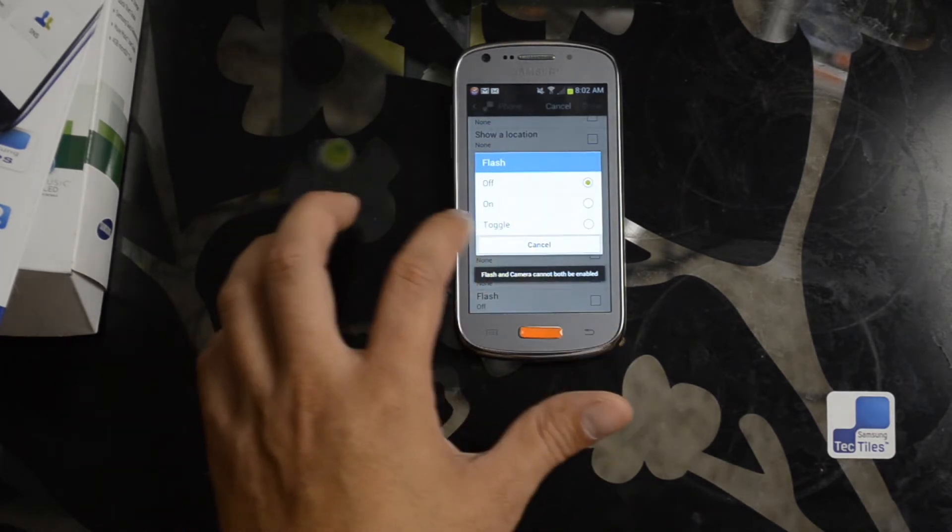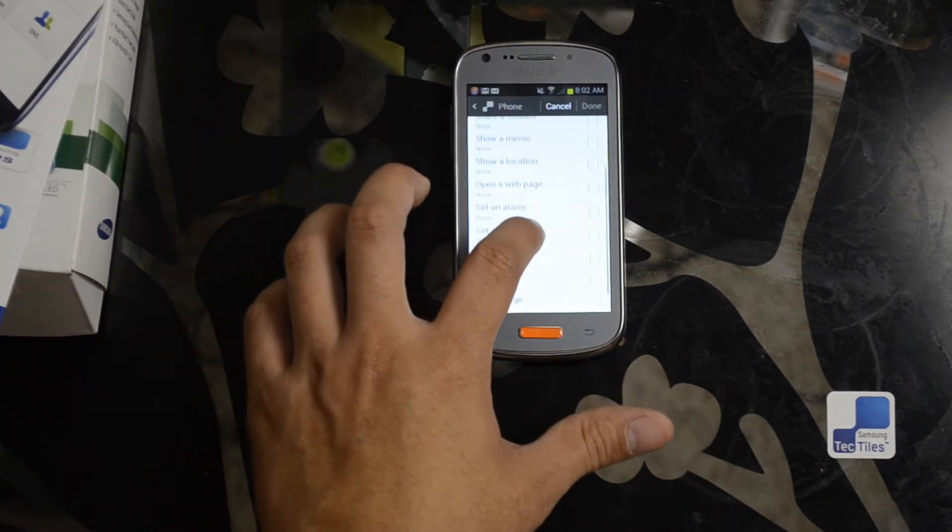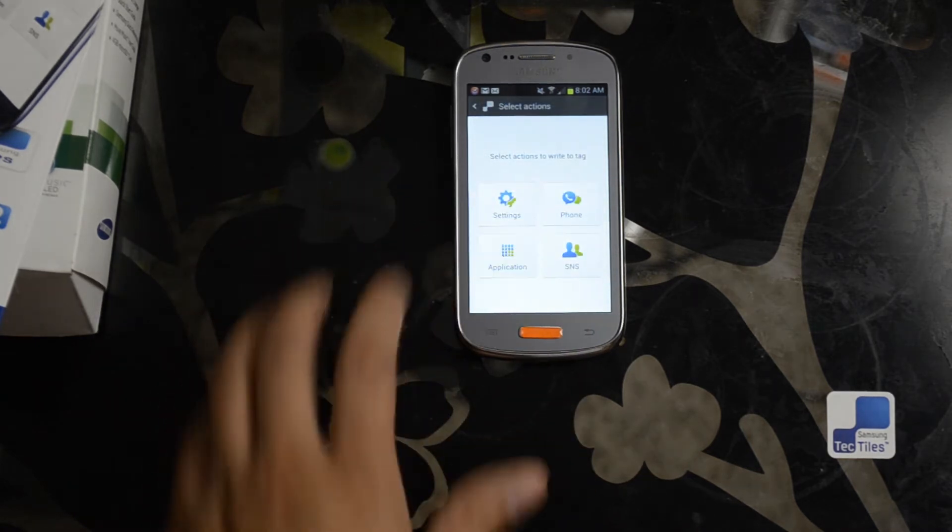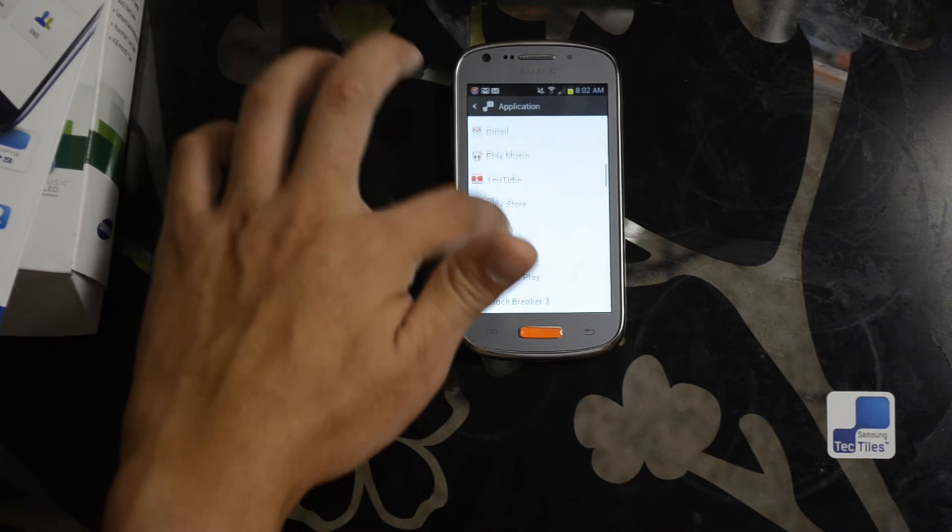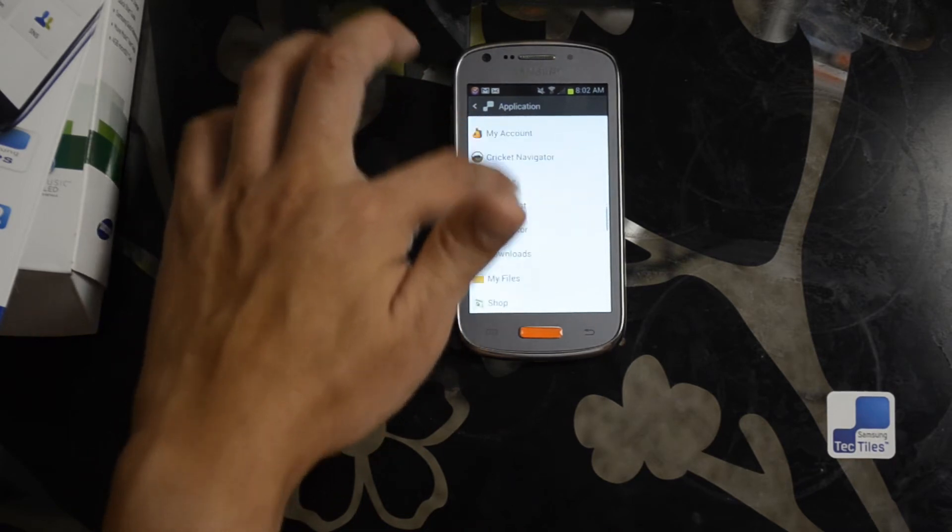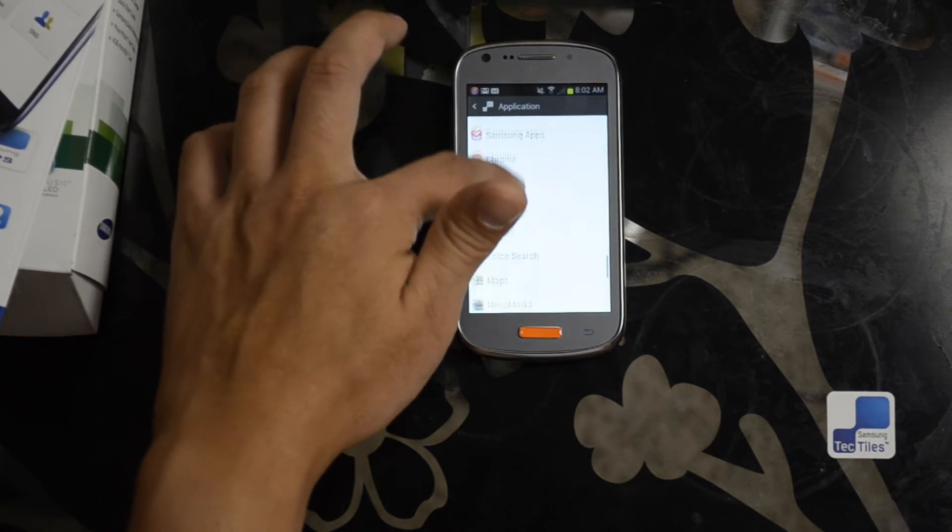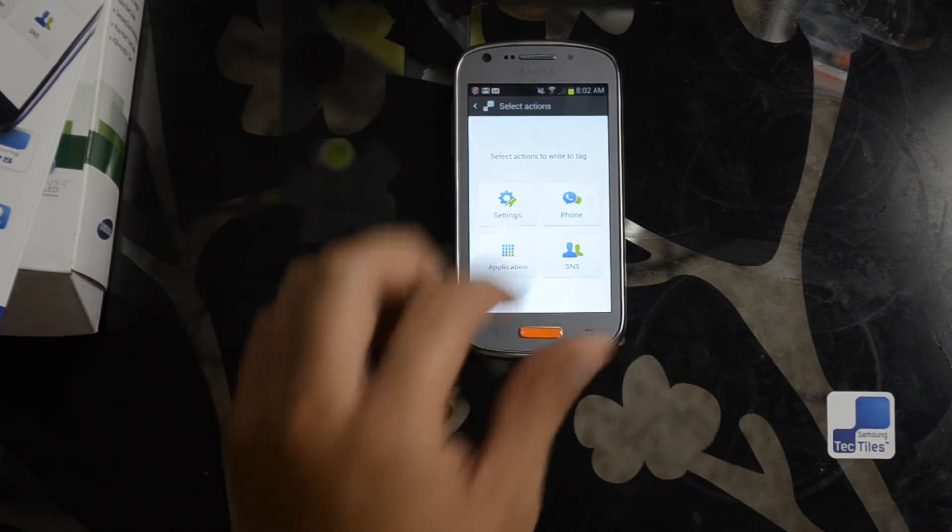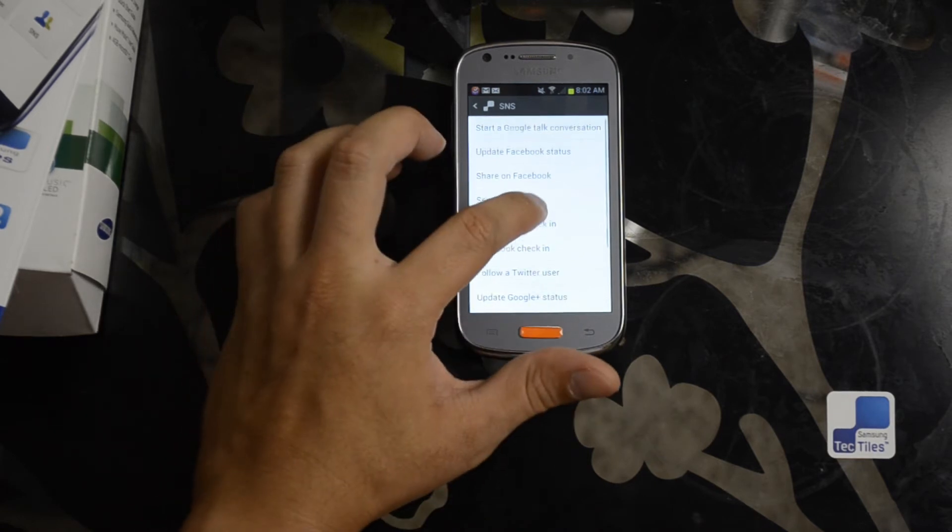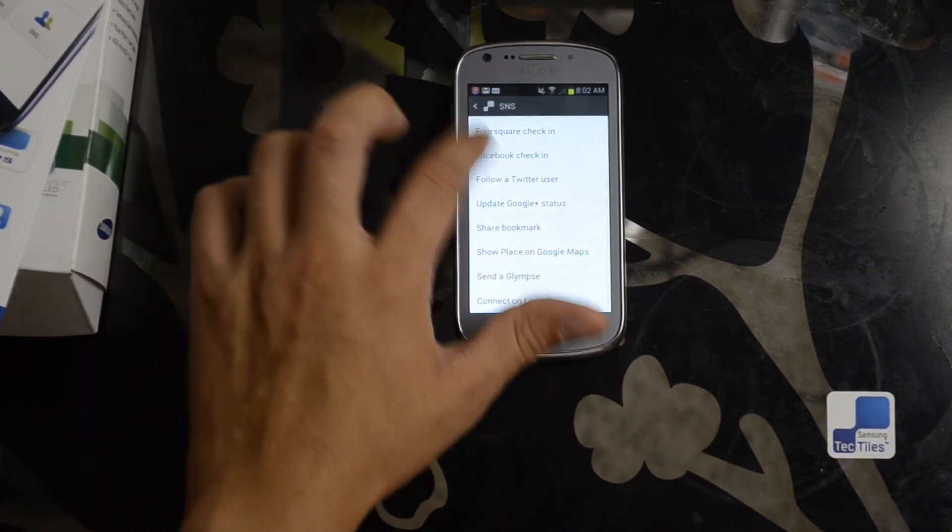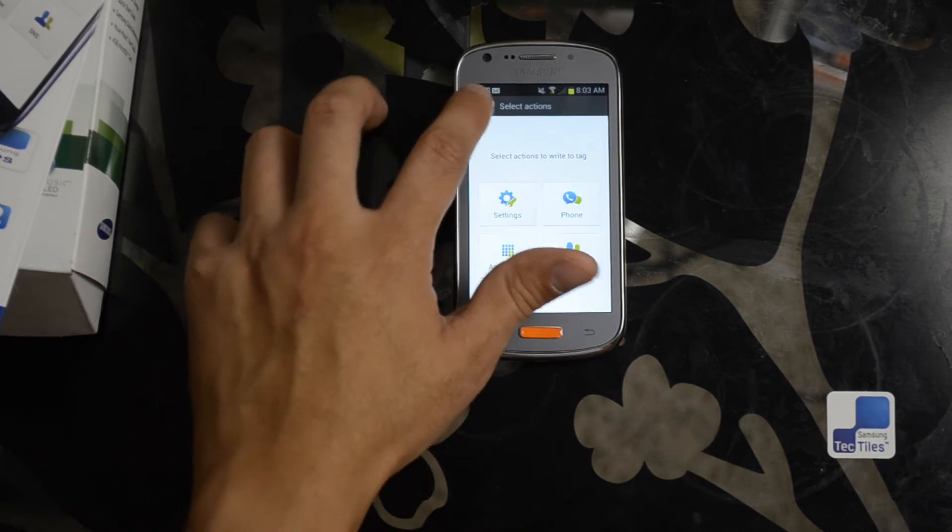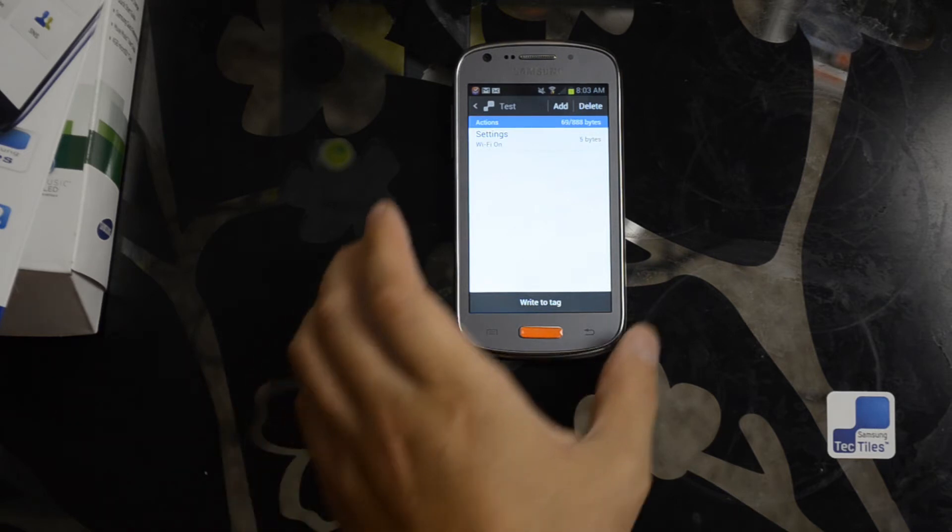You can turn the flash on. You can choose applications to start. This basically has all my applications, not just Samsung applications. Social networks, update your Facebook status. Well, there's a few things that you can do. Like I said, most people will just use this to toggle settings on the device.